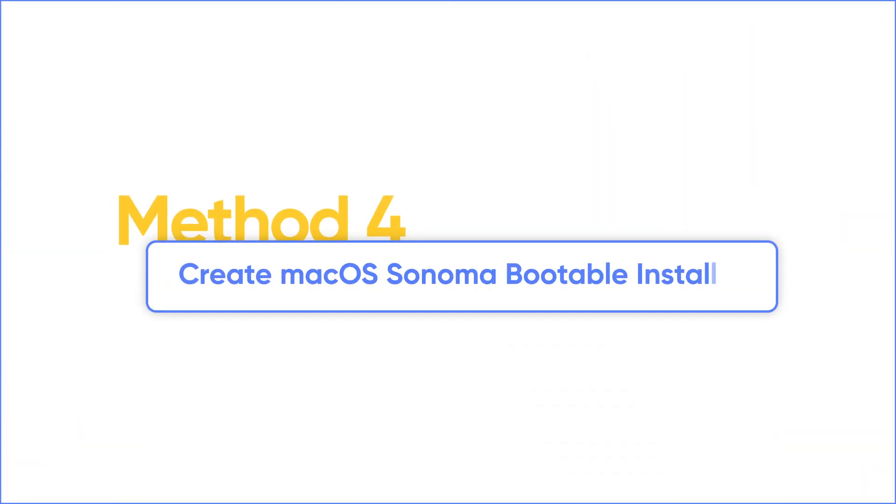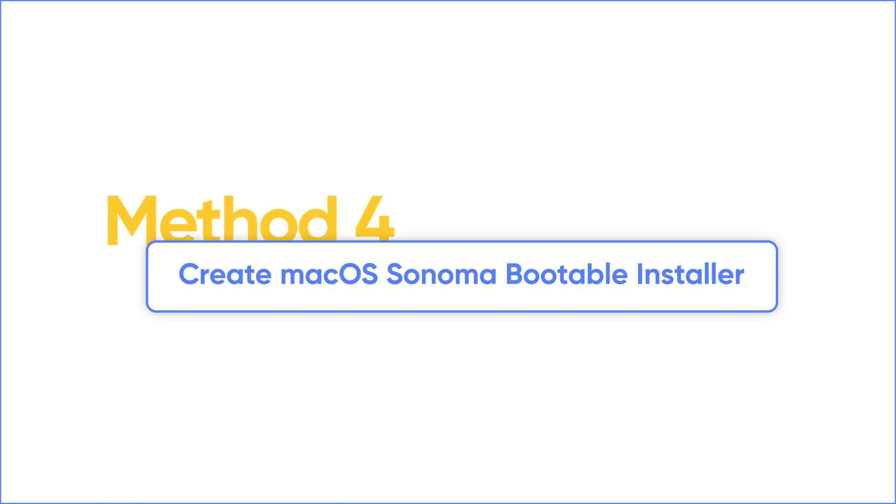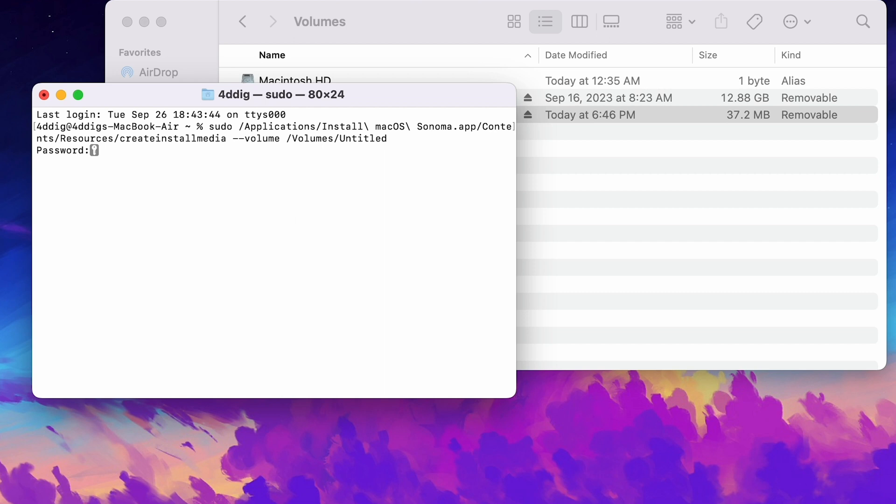If your network connection is poor, ask your friend to create a macOS Sonoma USB installer for you so that you can update to macOS Sonoma from USB.